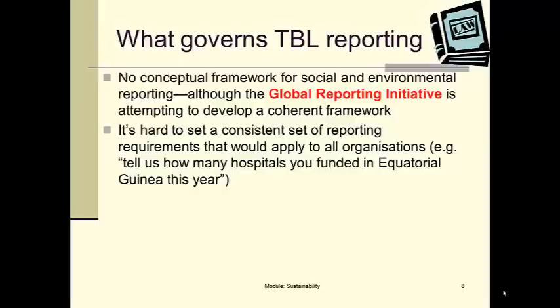So we've got this thing called triple bottom line reporting. It's a concept from the theory books. The reason that's pretty useless is because anybody can interpret triple bottom line a different way. If an organisation is genuine, it will report its impact on society, on the environment, and its economic impact as completely and transparently as it can. However, remember what you know about people's incentives — do we have incentives to do that? We usually see organisations reporting things that make them look good, and if they can avoid reporting something that makes them look bad, they probably will.